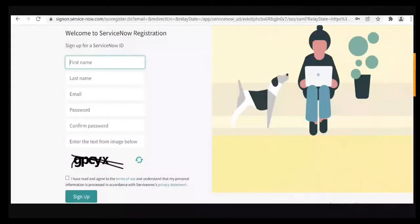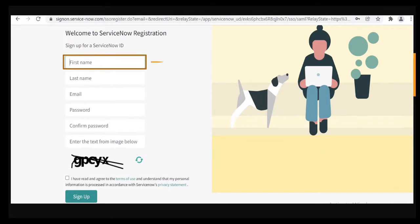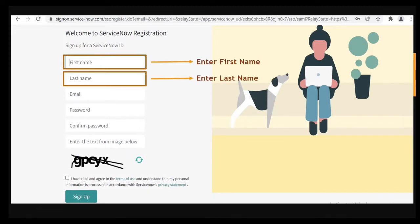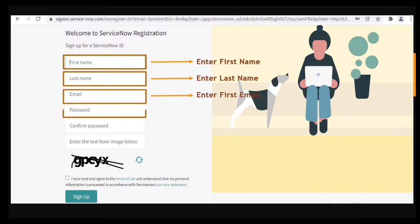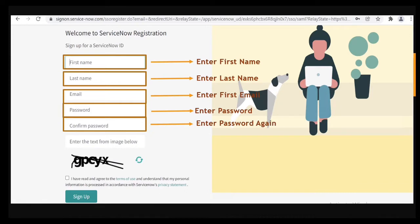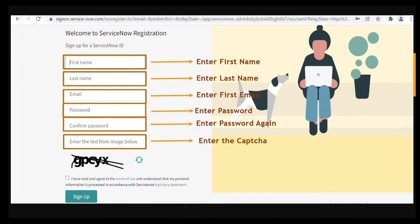This is how ServiceNow registration form looks. Here we need to enter first name, last name, email, password, and enter your password again. Enter the captcha. Once you enter all the details, then you need to select the terms and conditions and then click on sign up.